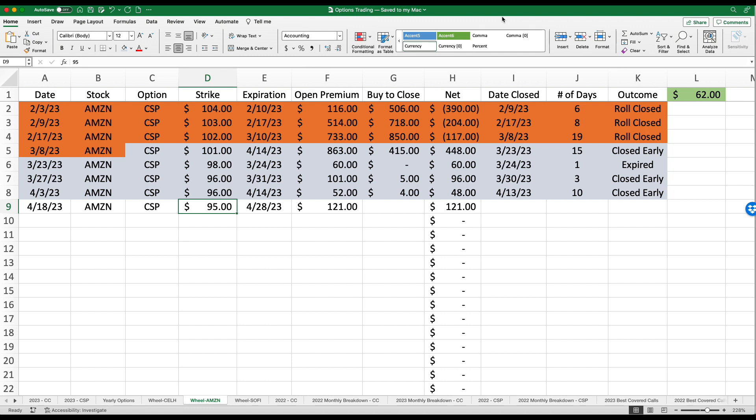Amazon, I have finally reached profitability status in the form of premium. Take a look here in the upper right hand corner. I currently have netted $62. The last transaction, I sold a cash secured put on the 18th of April, strike price of $95. Now this expires next week.